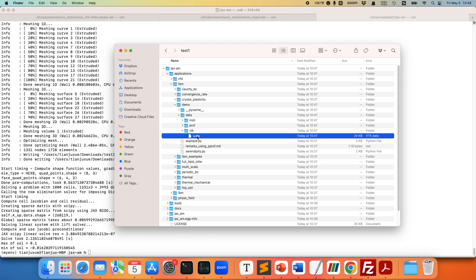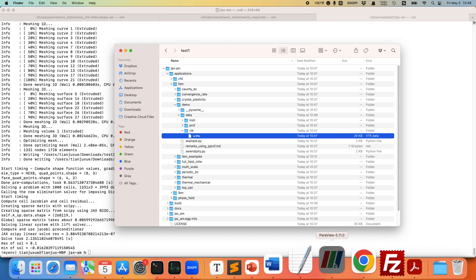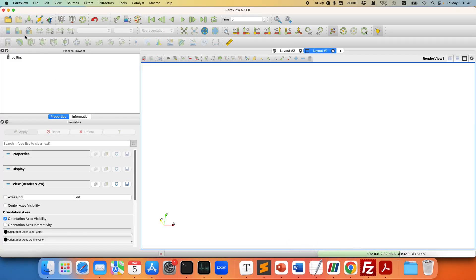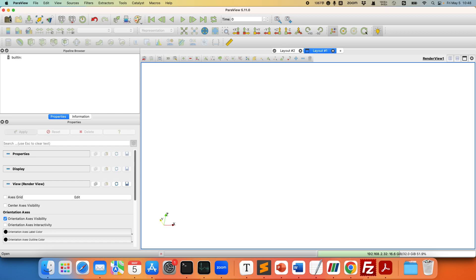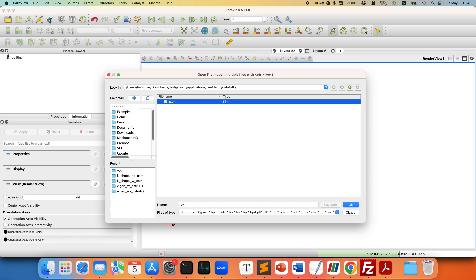So let's use another software, ParaView, to visualize this vtk file. I already have ParaView here. So let's open this. I'm already in this folder. Let's open this vtk file.